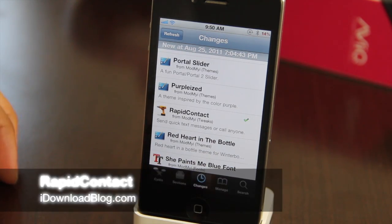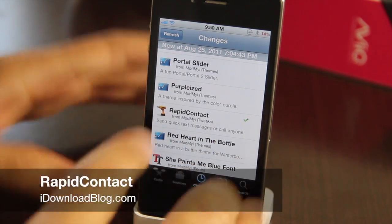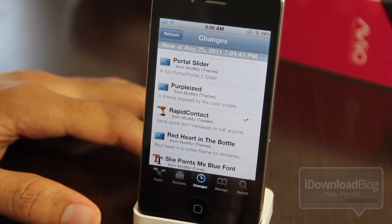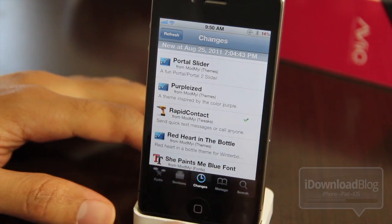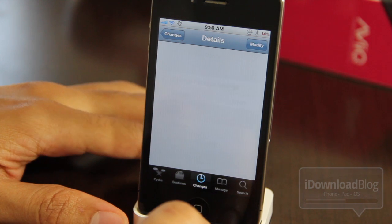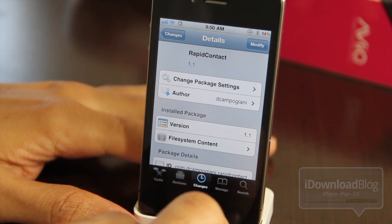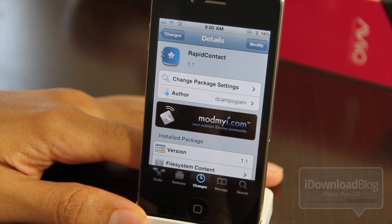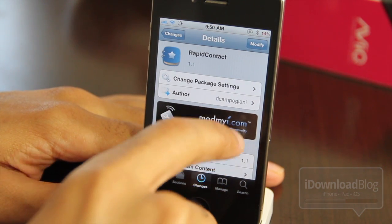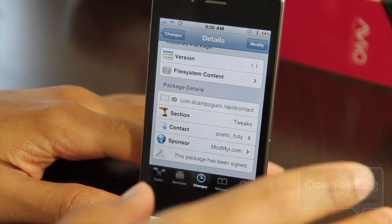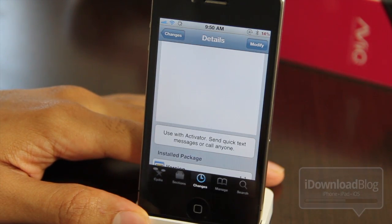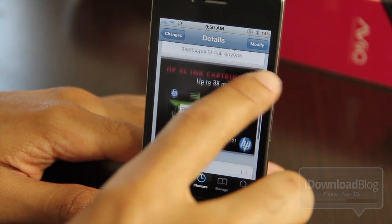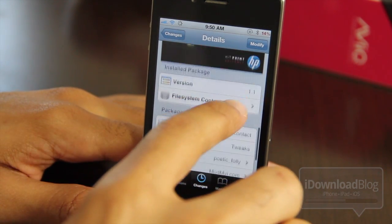Good afternoon ladies and gentlemen, let's talk about Rapid Contact. This is a tweak that allows you to send quick text messages or make quick phone calls, courtesy of Activator. It is available on the Mod My i repo, and as soon as the details load up — there it is. You can send a quick text message or call anyone.